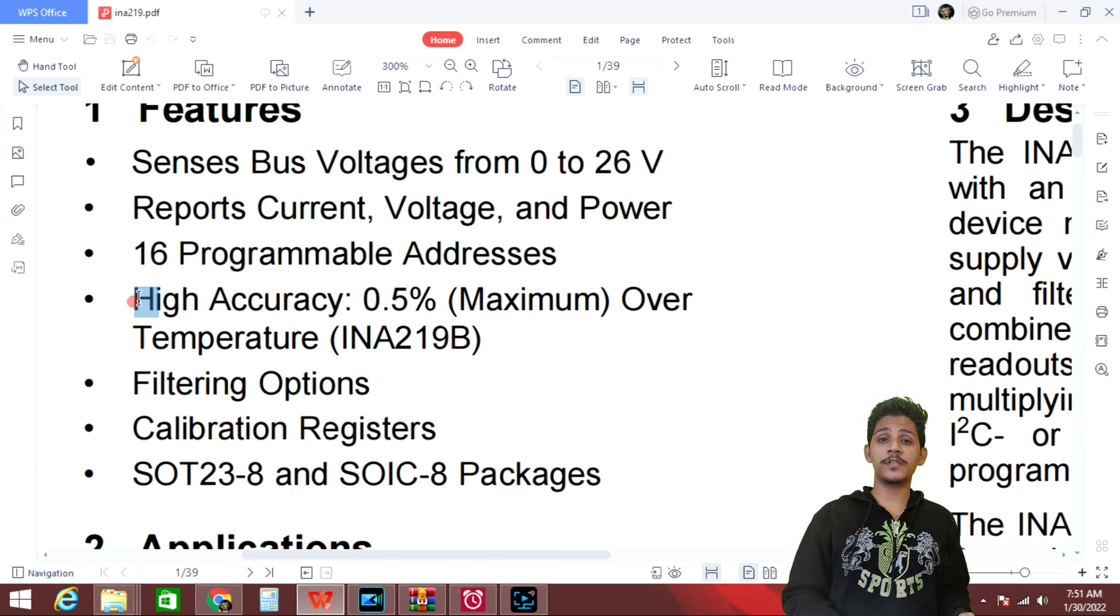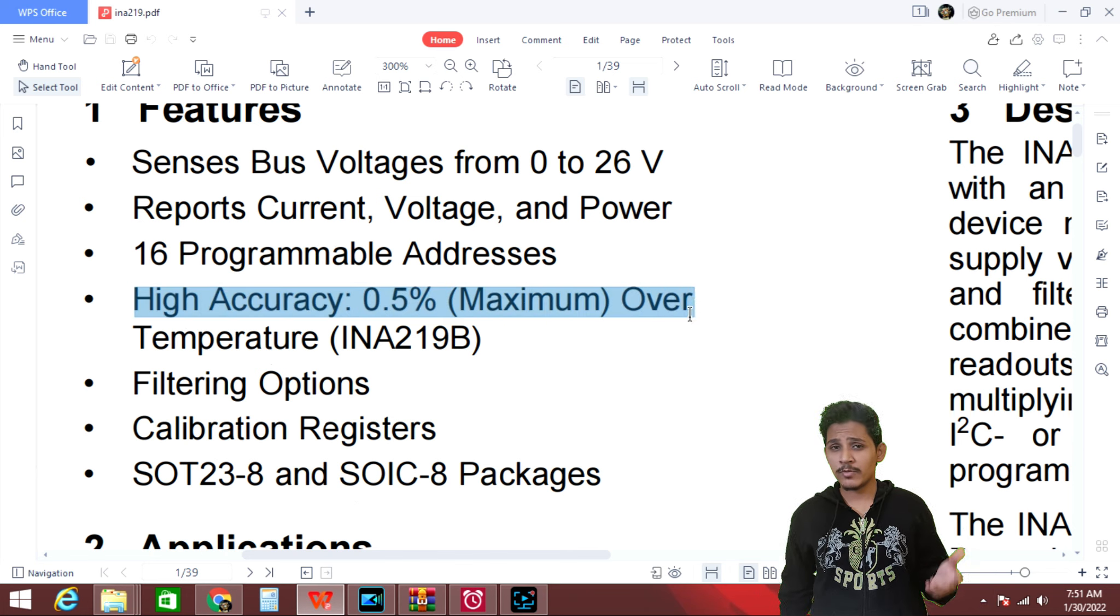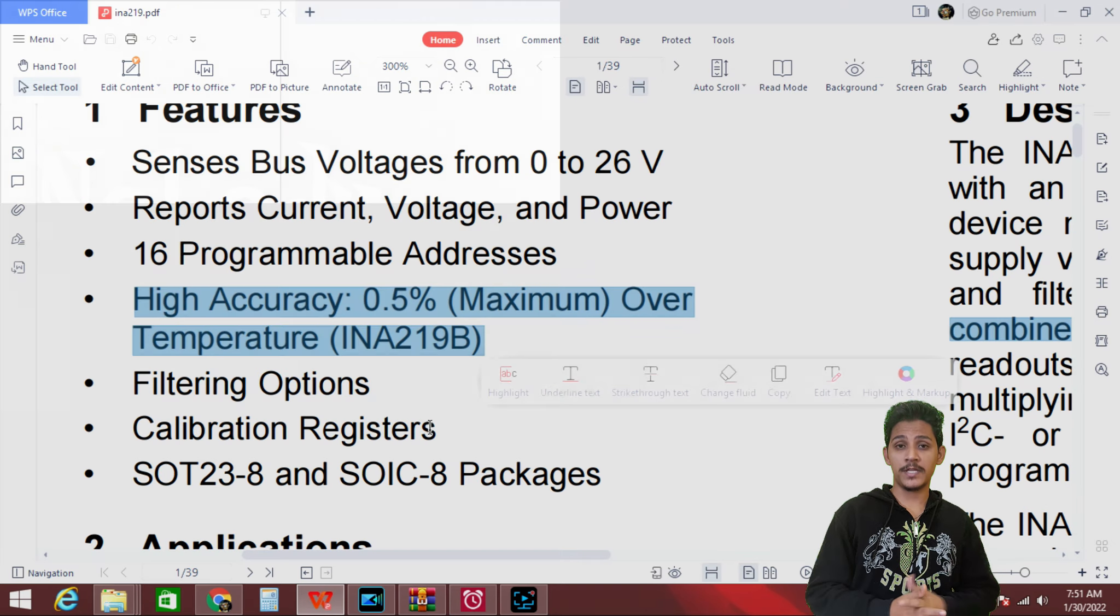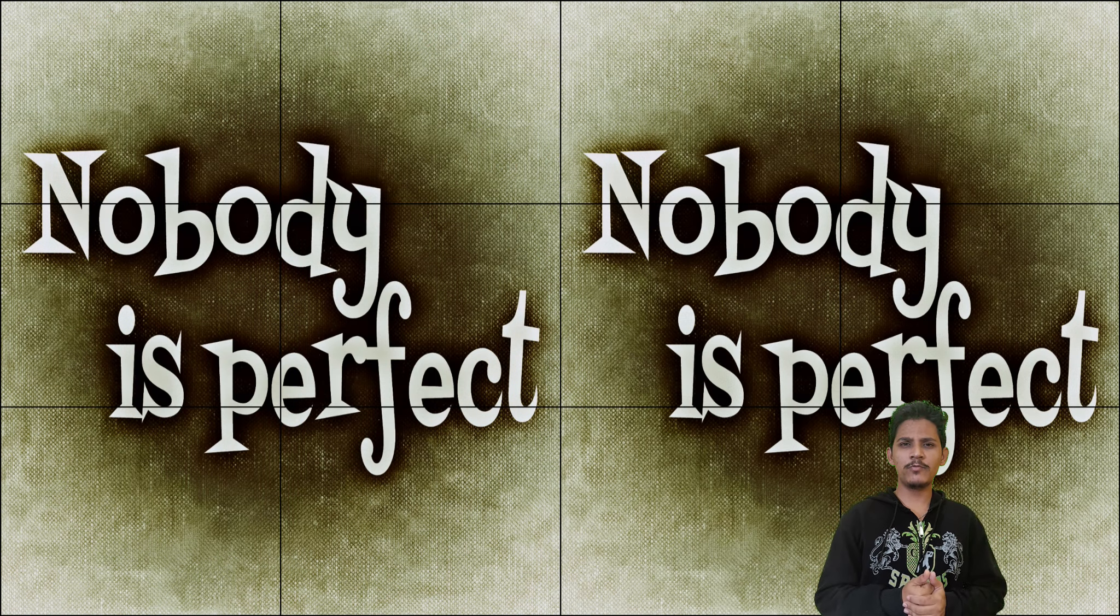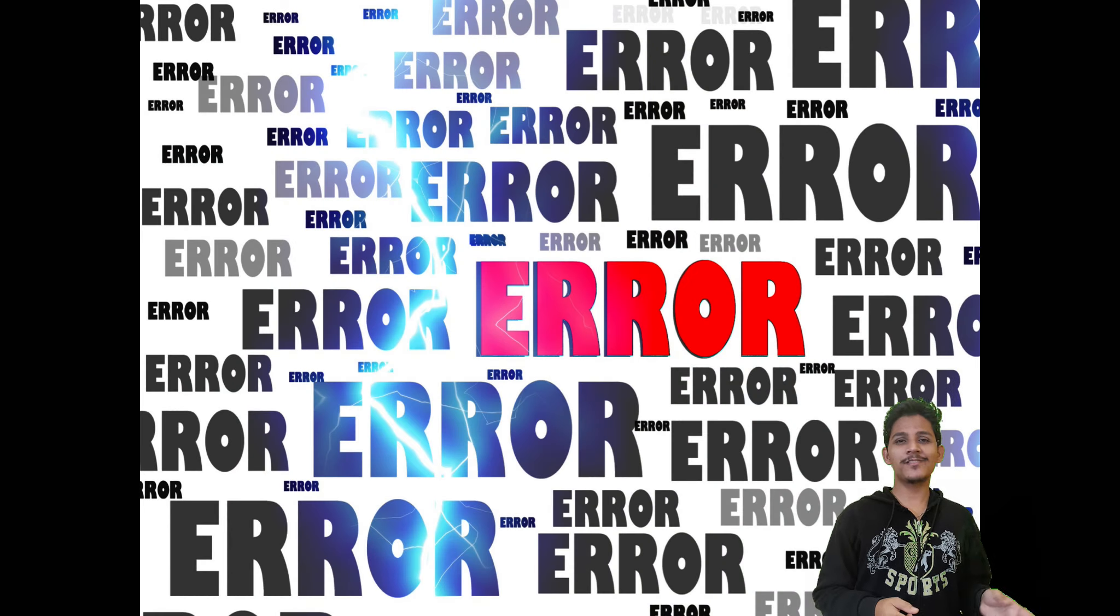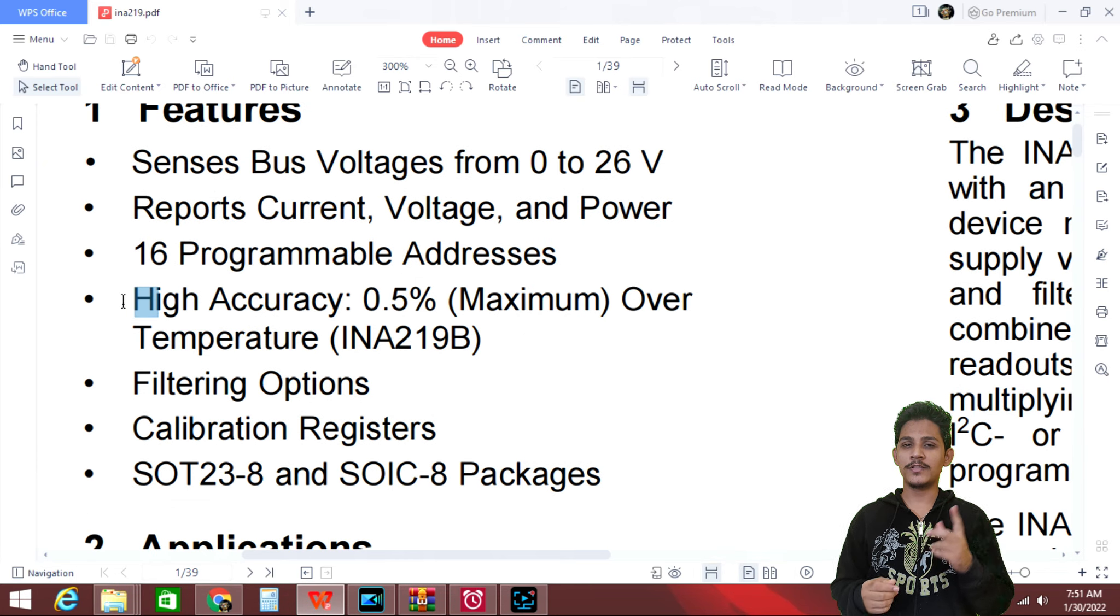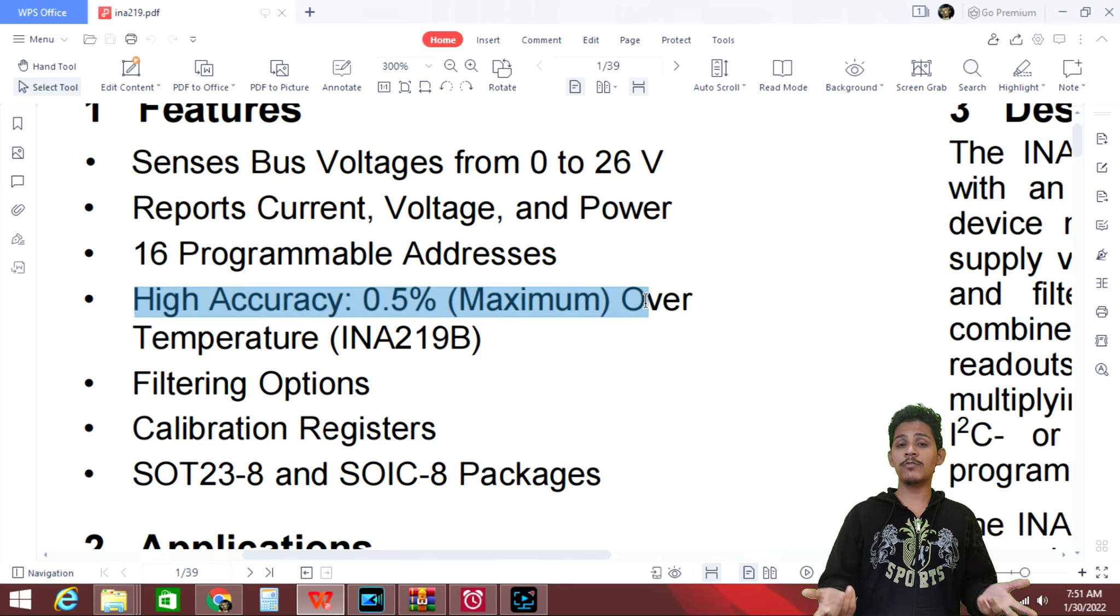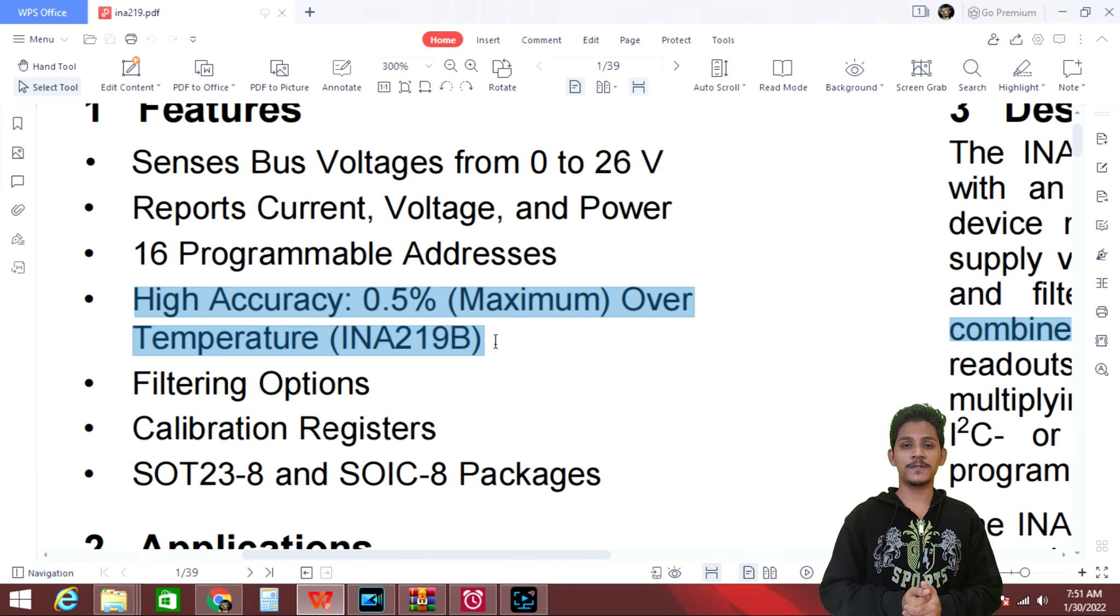High accuracy 0.5%. So normally all measurement equipments have this accuracy rating because not everyone is perfect. No one is perfect. Even devices are not perfect. They have some internal errors. So for this INA219, it's 0.5%. If you want more accuracy, you can use INA219 B version.